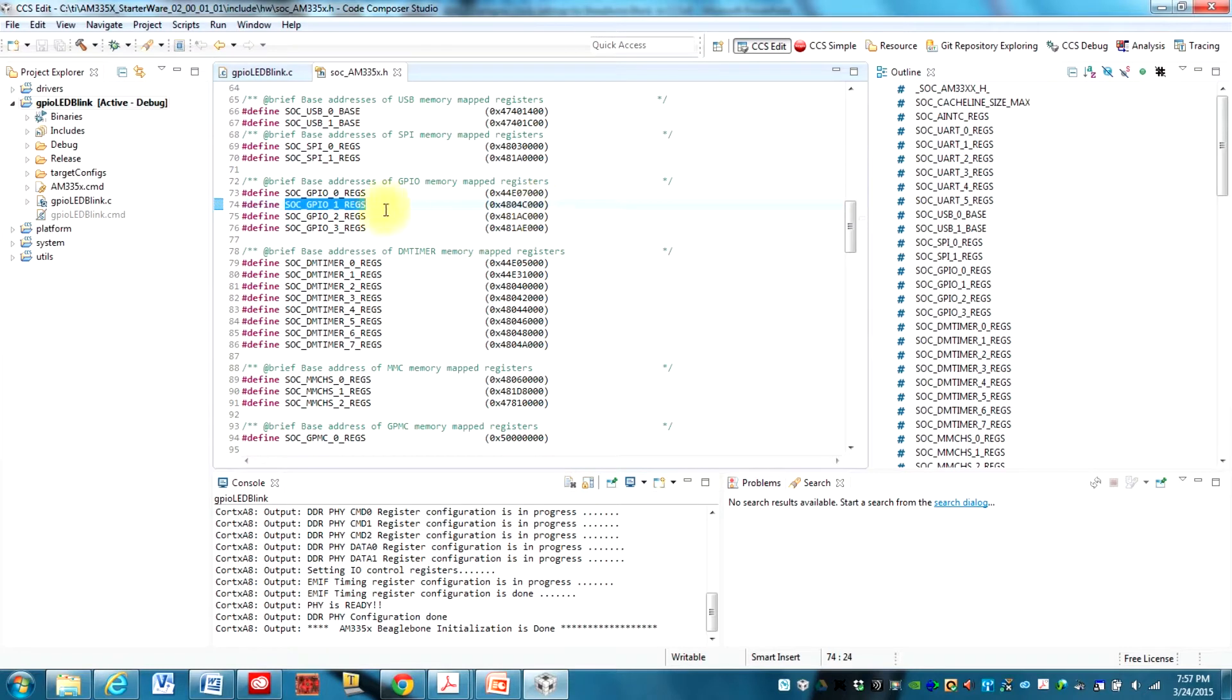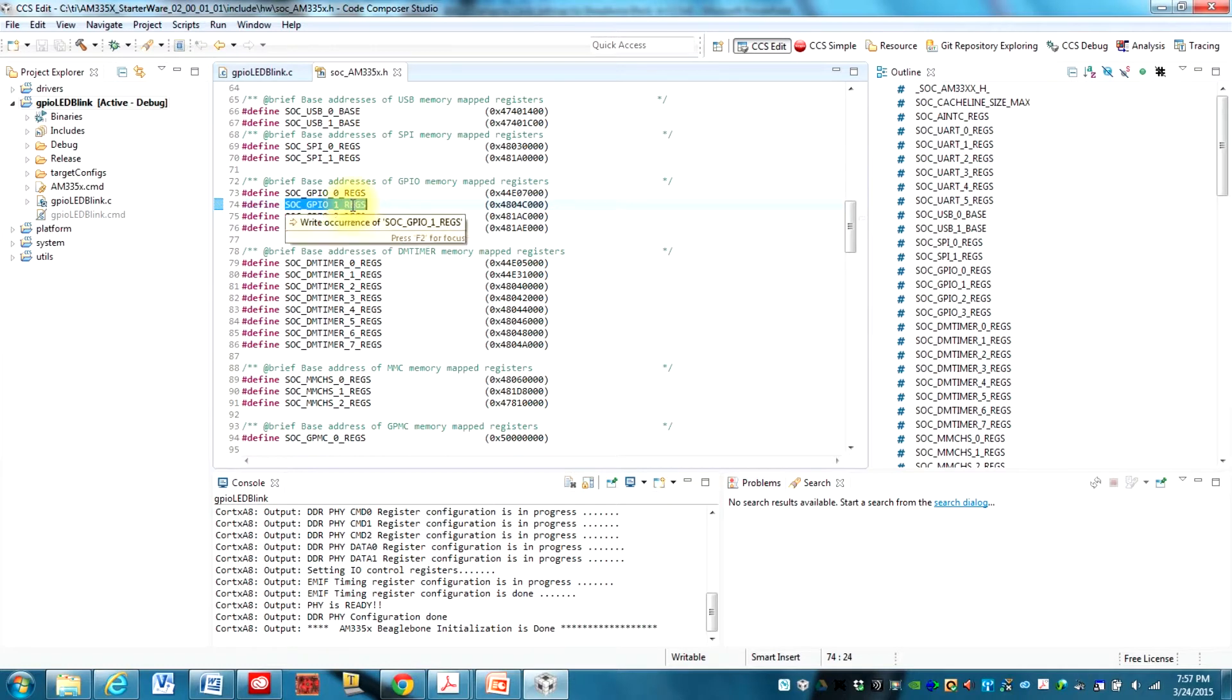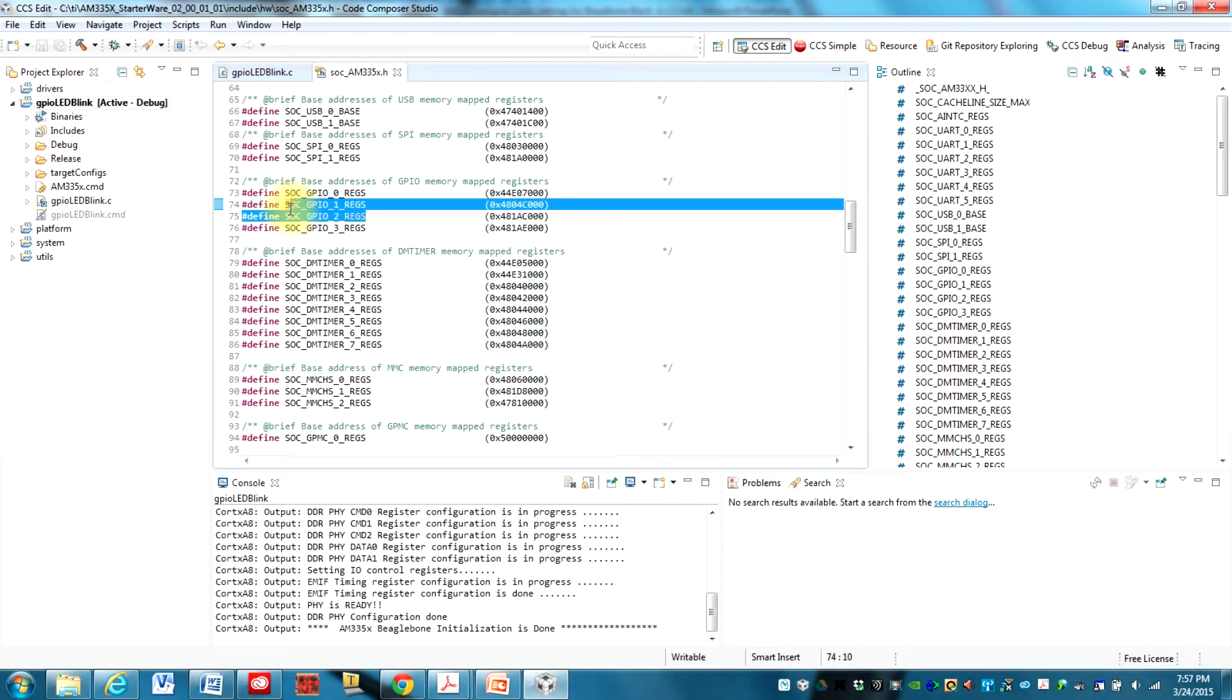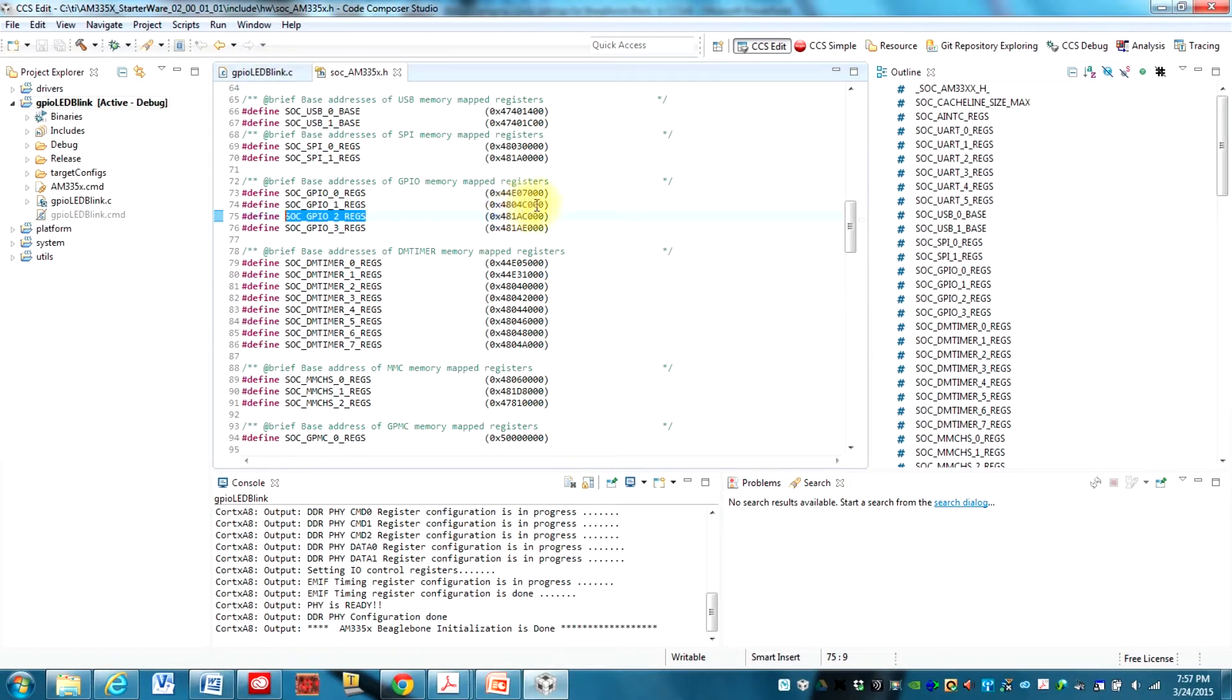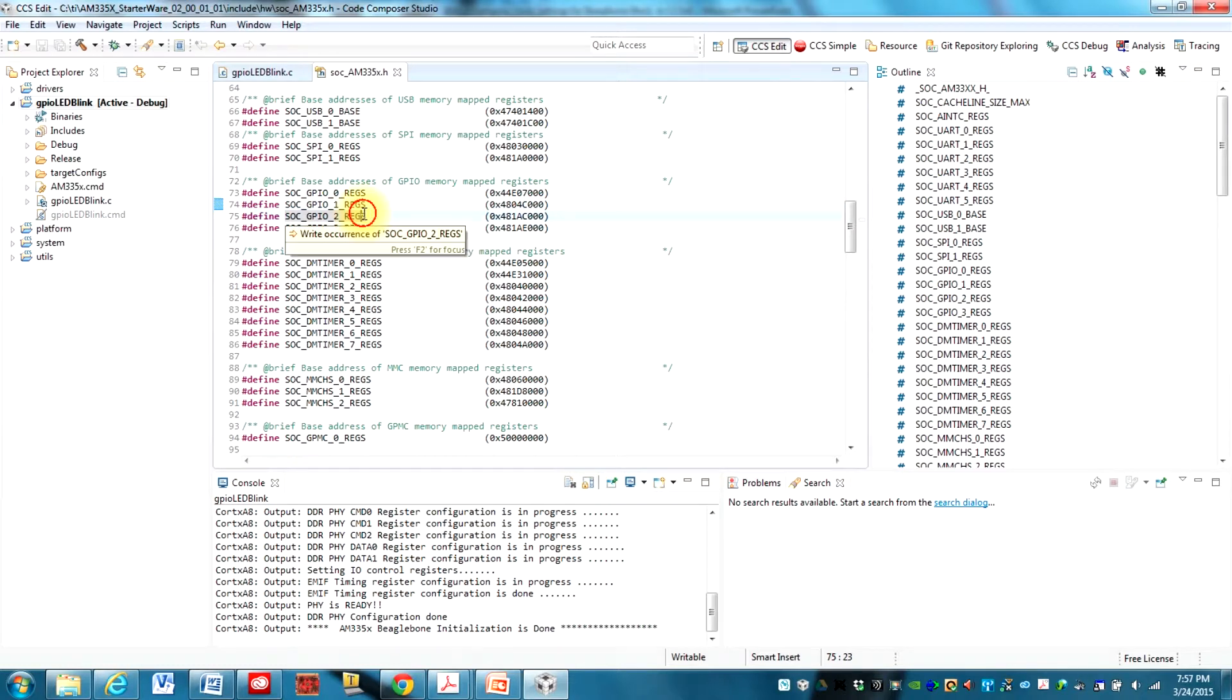And all this is, is it's a constant that is defining the base address for the GPIO memory mapped registers. So that is the memory address for GPIO1 registers. If we wanted to change to use a GPIO2 pin, for example, we would need to stick this on that first define in our GPIO LED blink program. Or we could use this address directly, but it makes more sense and it's easier to read if we use